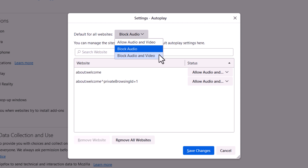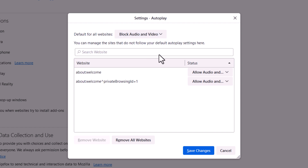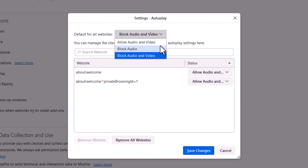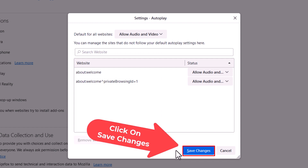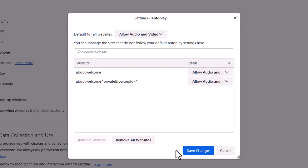If you wanted to block websites from automatically playing audio and video, you would click on the bottom one. If you wanted to allow websites to play audio and video, you would click on the top one. Then go down to the bottom and click on save changes. That is how you enable or disable autoplay in the Mozilla Firefox web browser.